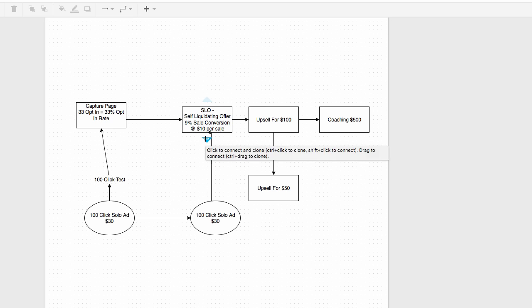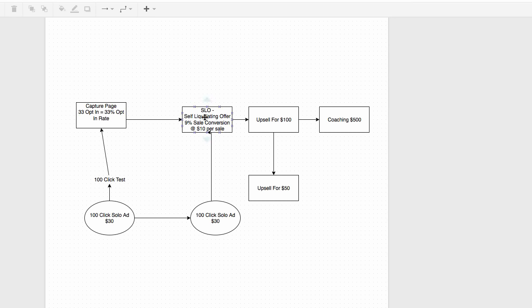That's $30 made from 3 sales at $10 each. You spent $30 on ad spend and made $30 back right away — you broke even. Three out of 33 people who opted in bought, which means you have 30 other people added to your list for absolutely free. That's where you want to get: recoup at least half your money, if not all of it, up front. Everything else after this — upsells, downsells, coaching, a monthly membership — is 100% pure profit.